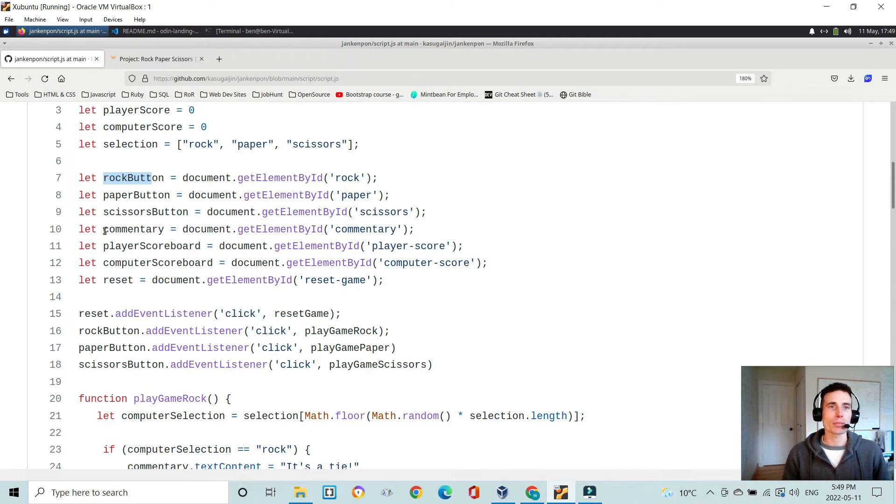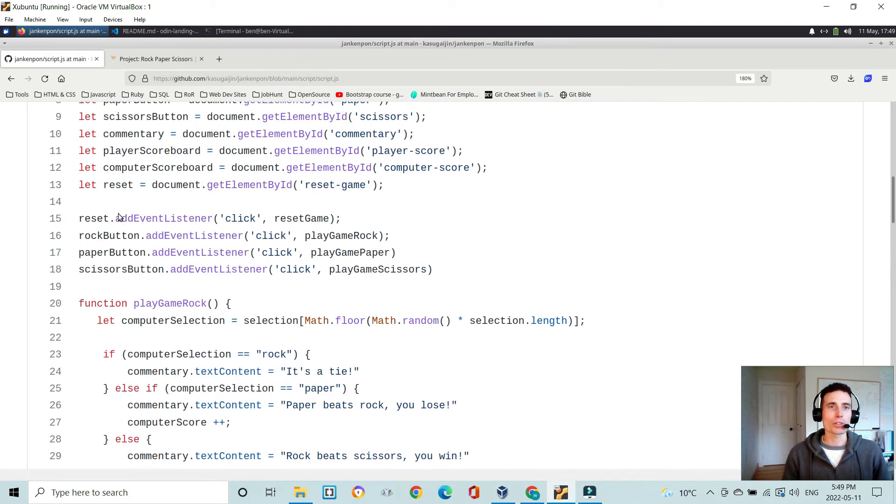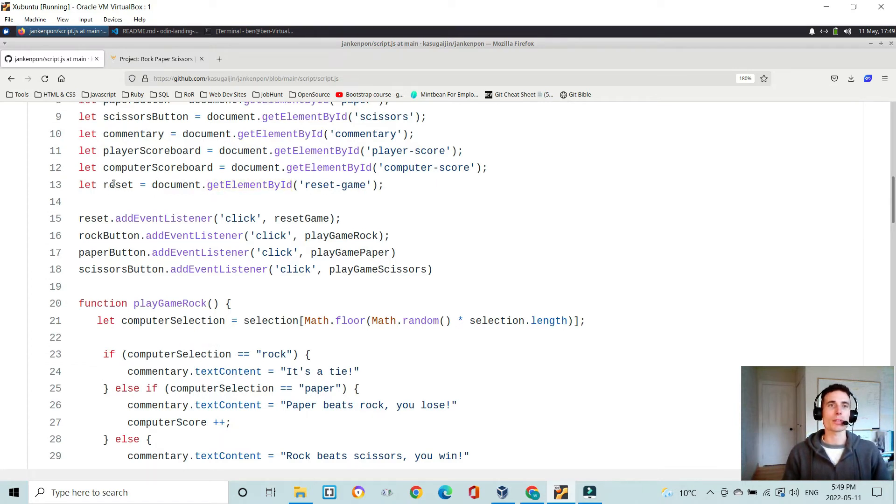that's defined here. And then the scoreboards, computer and player are defined here. And then the reset button, the small reset button during gameplay is defined here.